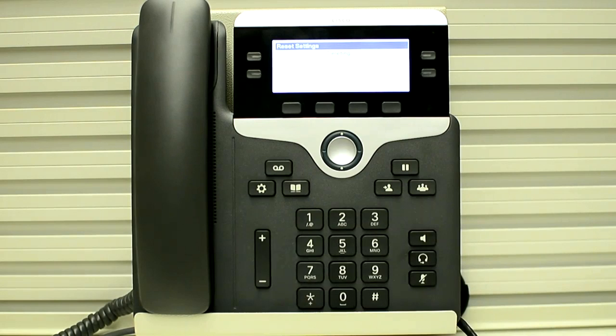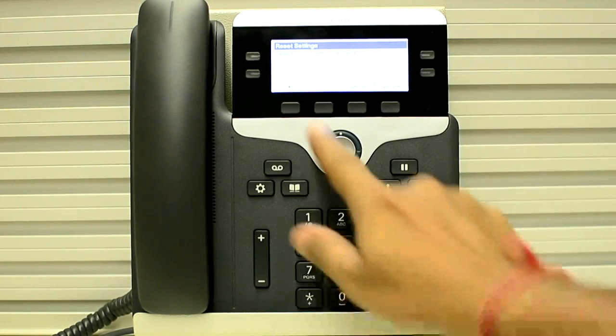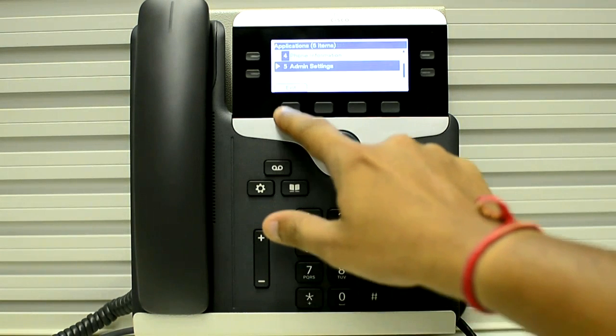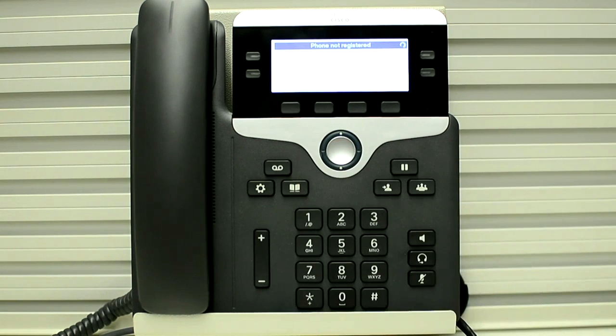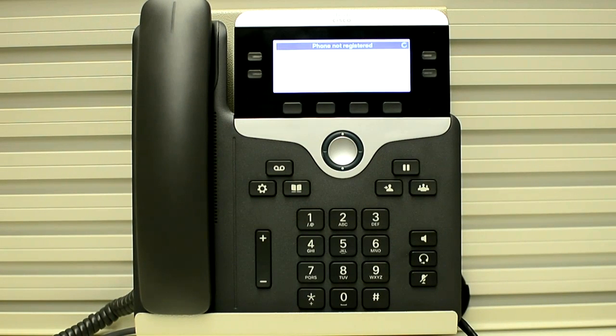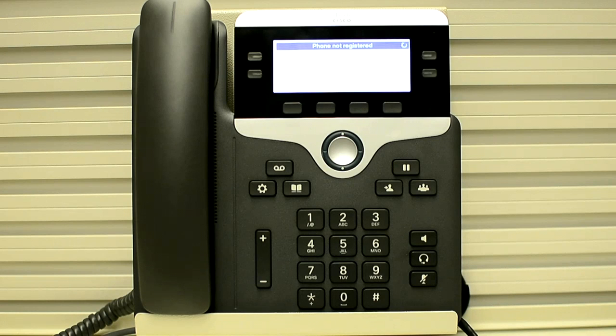Now it will delete the ITL or CTL file on the phone so that the phone can get the new ITL or CTL from the new CUCM server or TFTP server. It may take some time.